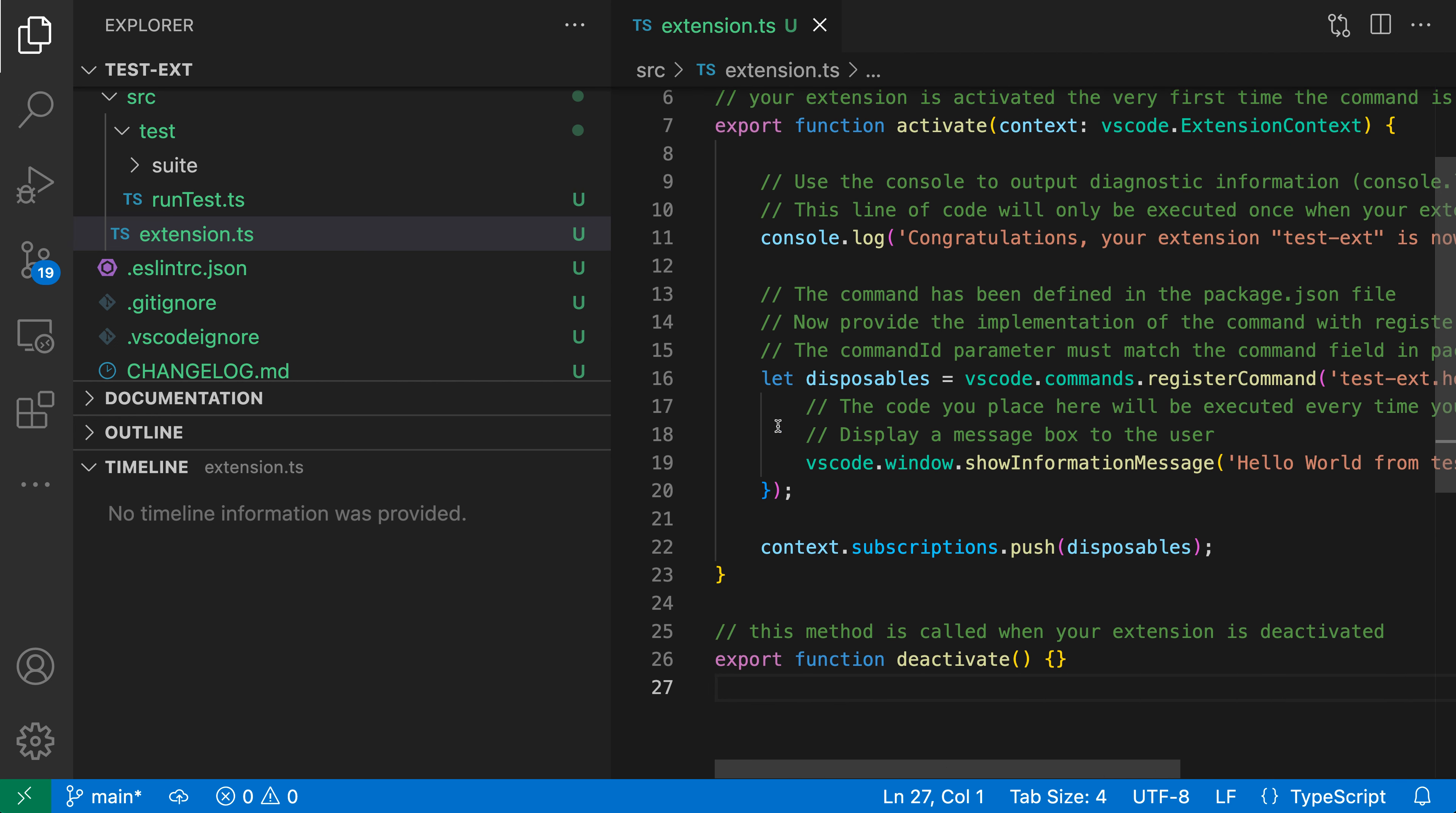Let's take a look at it in this TypeScript project. I'm going to go into a TypeScript file here and I've opened up the timeline view over in the Explorer. I've expanded the timeline view and gone over to the little filter here to make sure that local history is enabled.